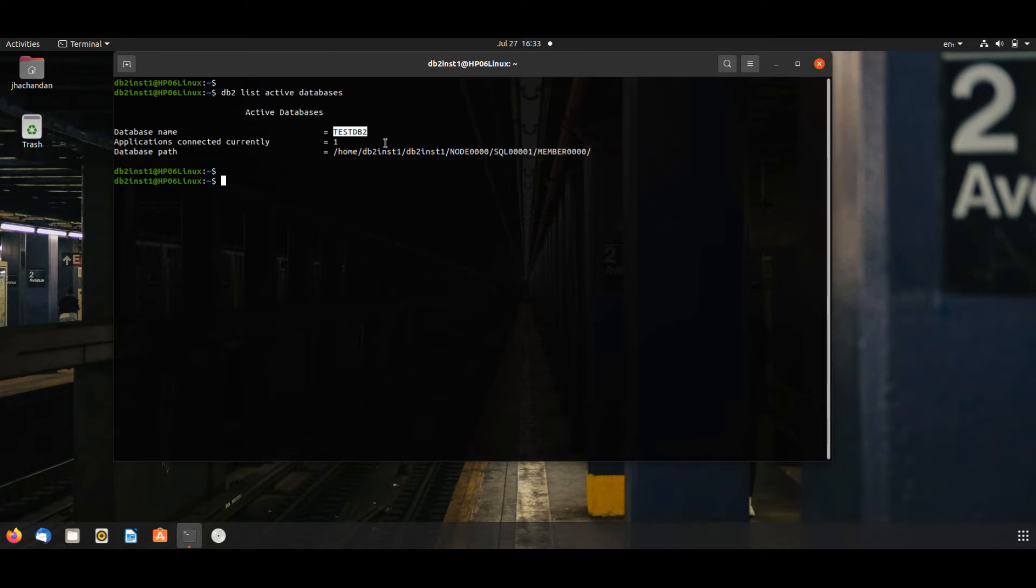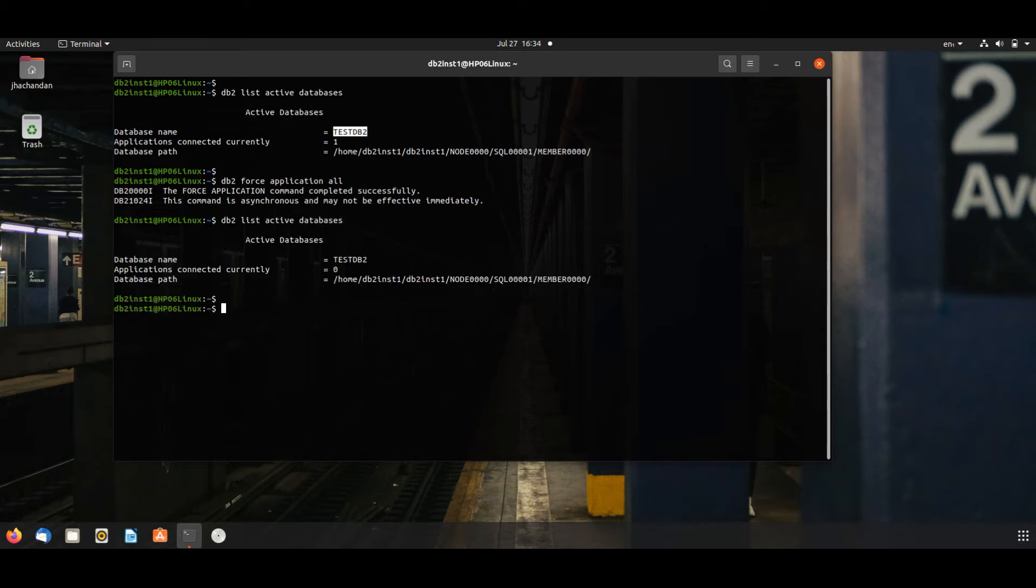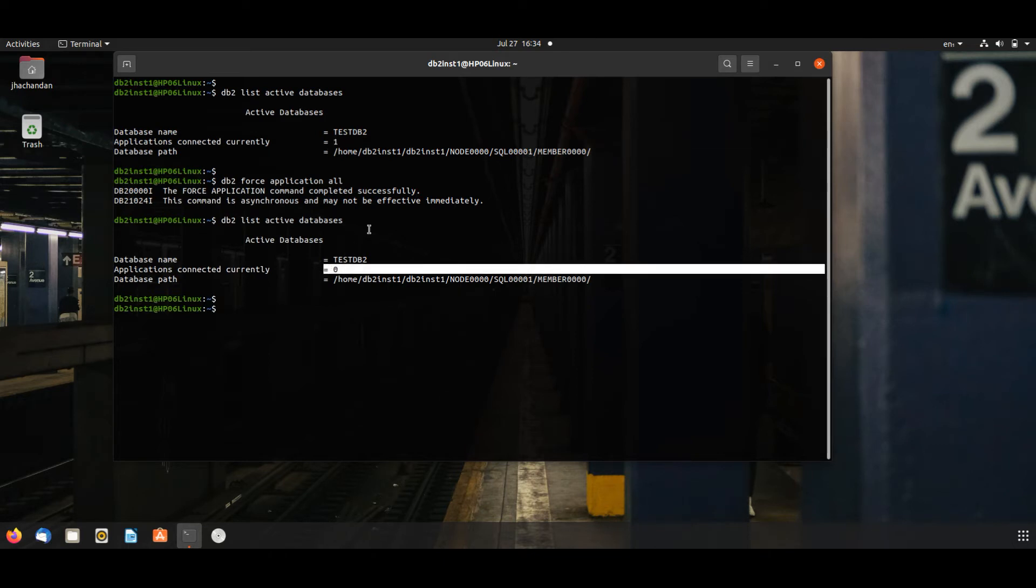We will issue this command for forcing all applications: DB2 force applications all. This will force each and every connected application connected to this database. See here, you will see one application was connected, no application is connected now.